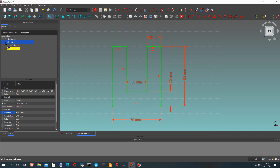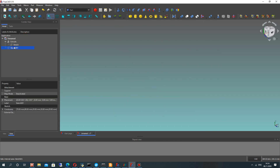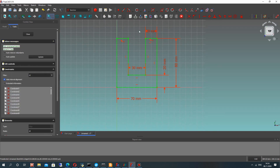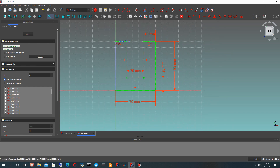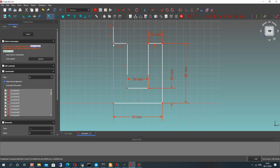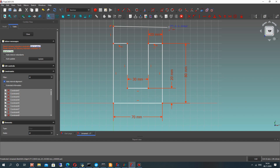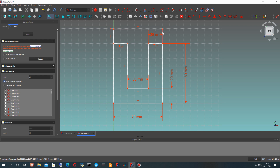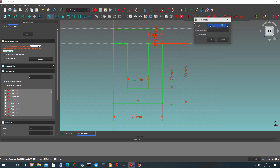Let's hide our extrude — you can do this using the space button on your keyboard. Now let's create the lines for the upper side of the connection detail. For this line, let's set the vertical constraint.